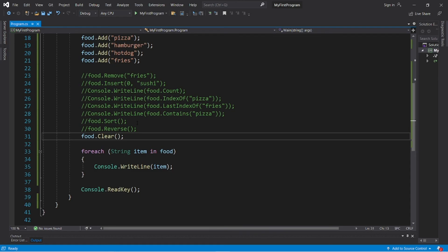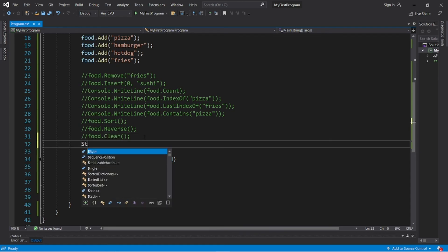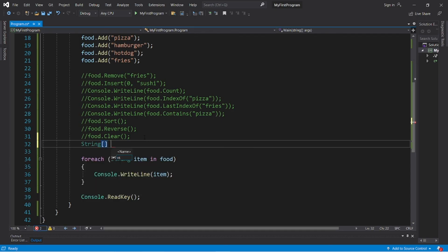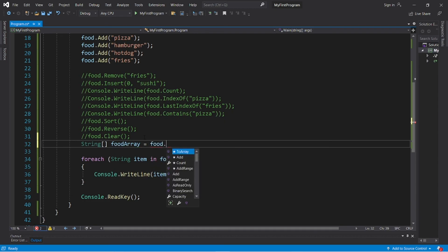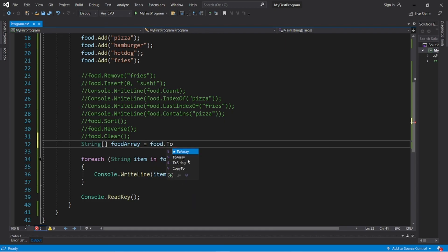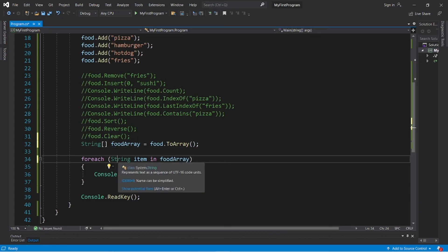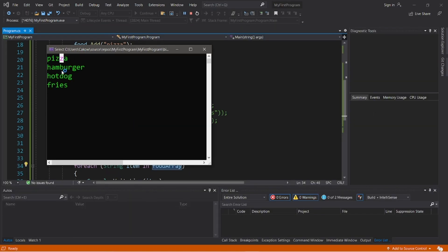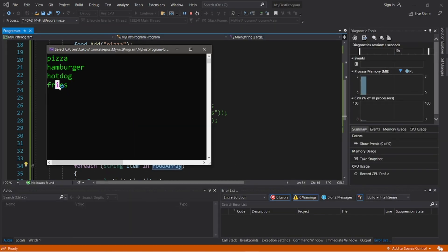And lastly, we can convert our list into an array. So I'm going to declare a new array: string, let's say food array equals food.toarray. String item in food array. So we have pizza, hamburger, hot dog, fries.